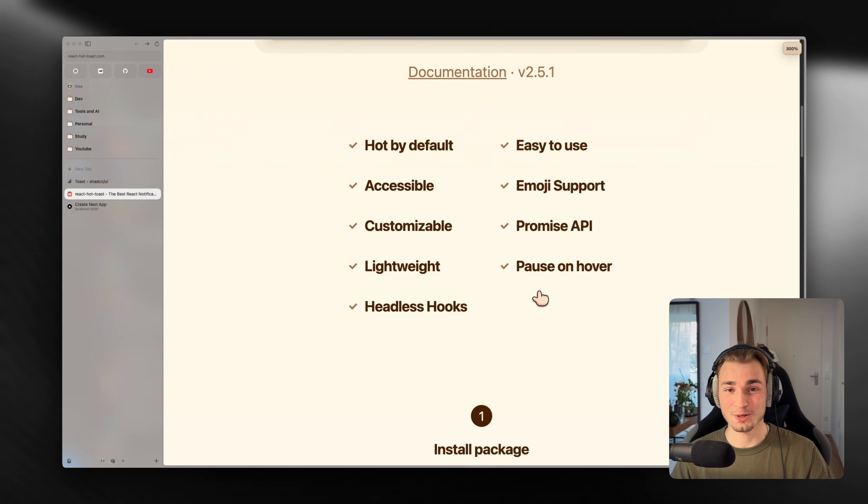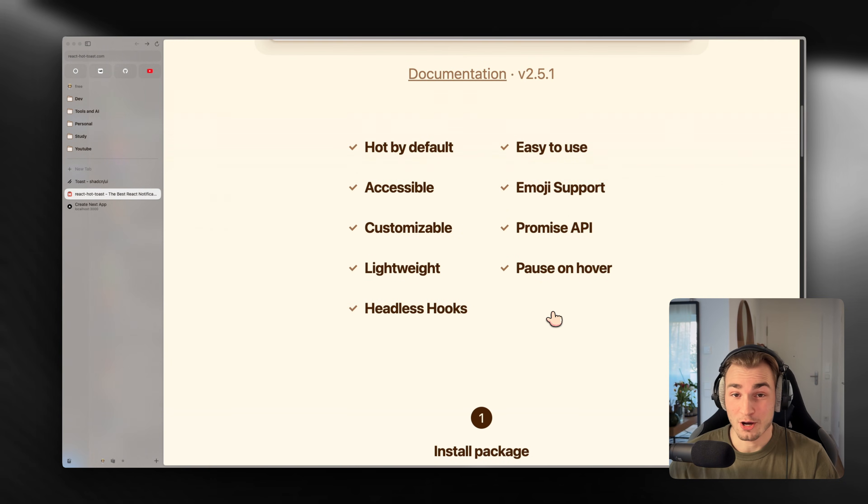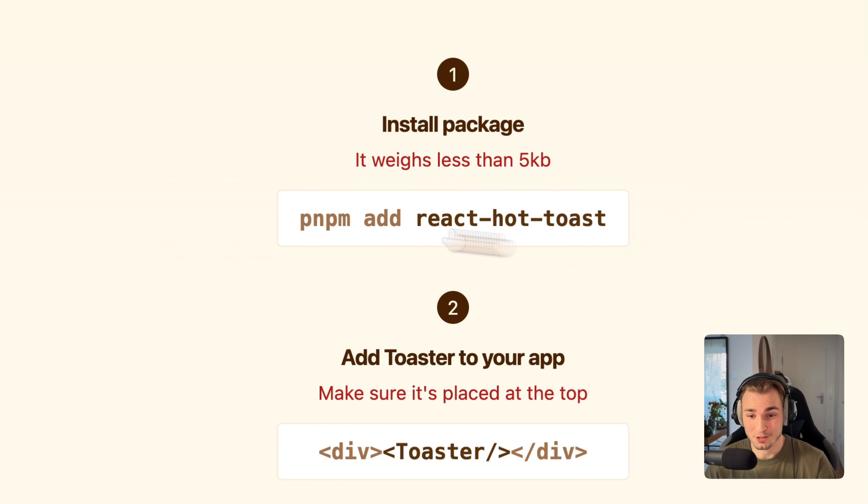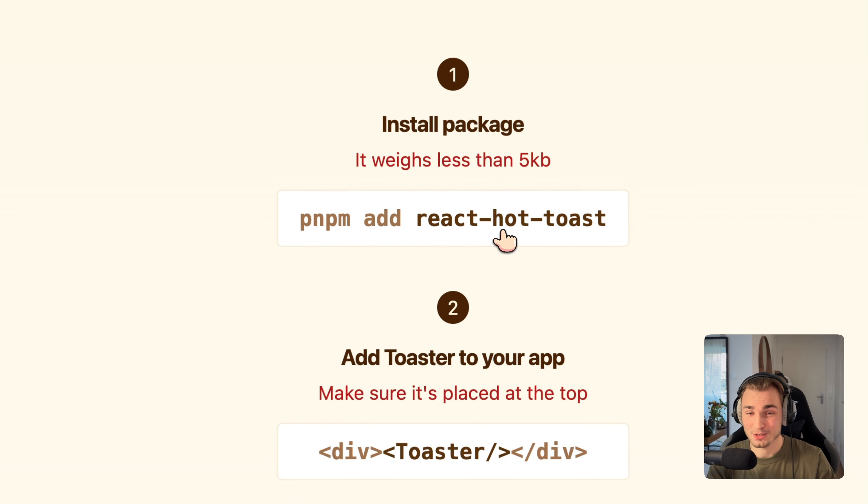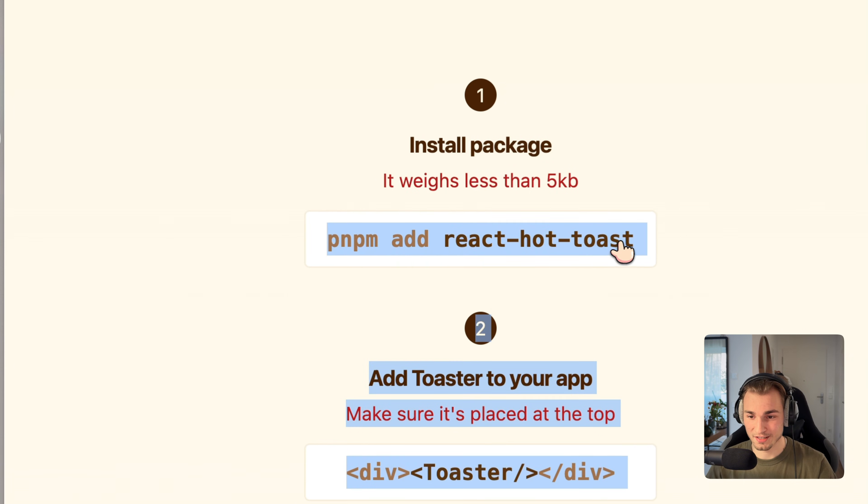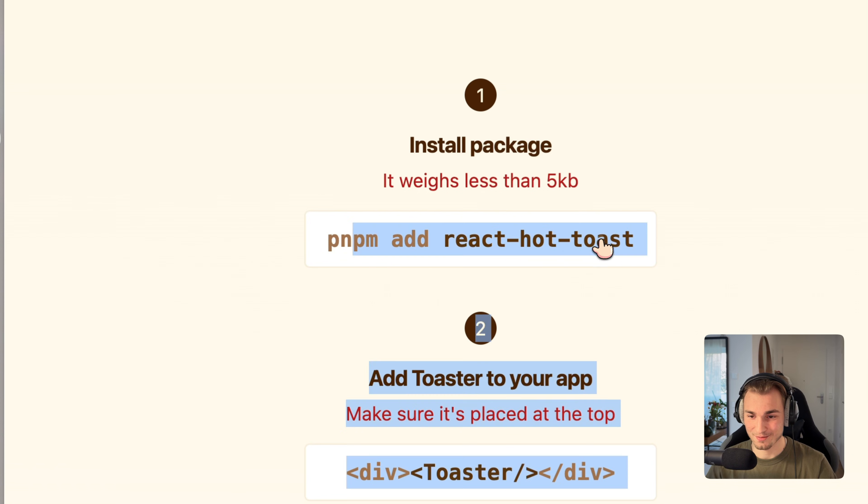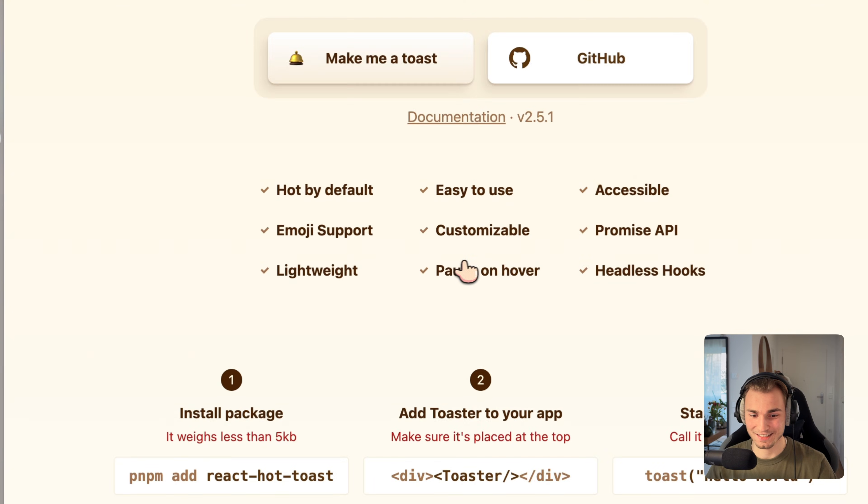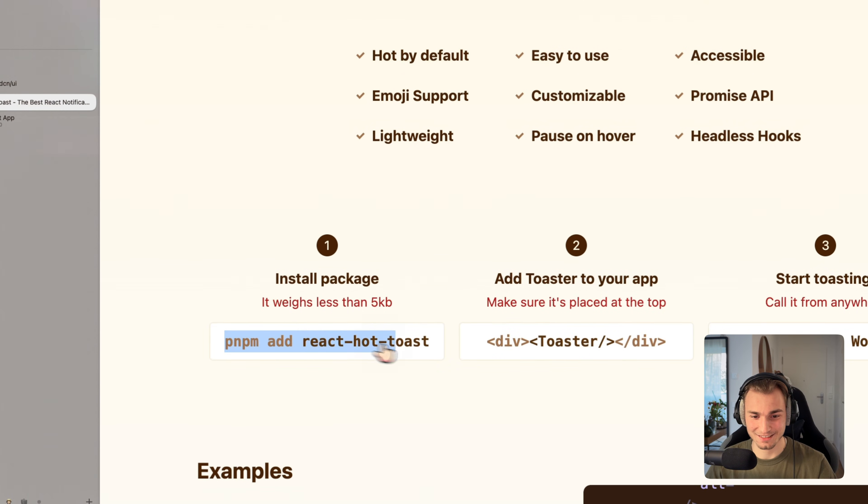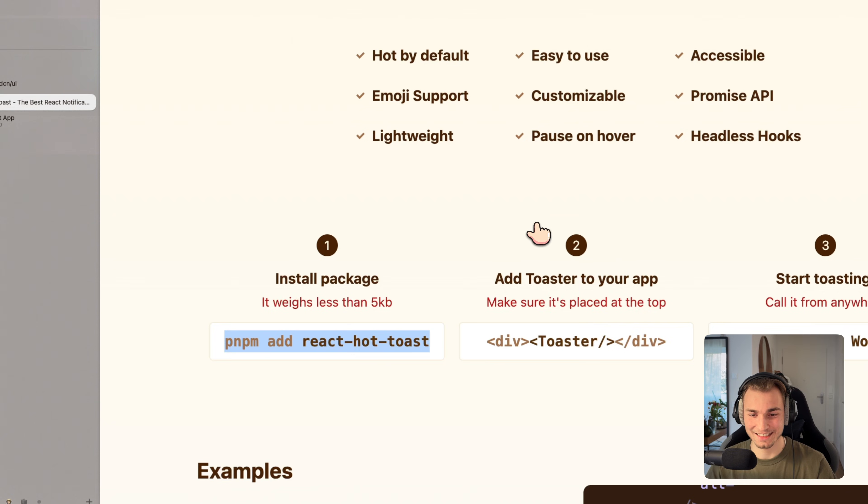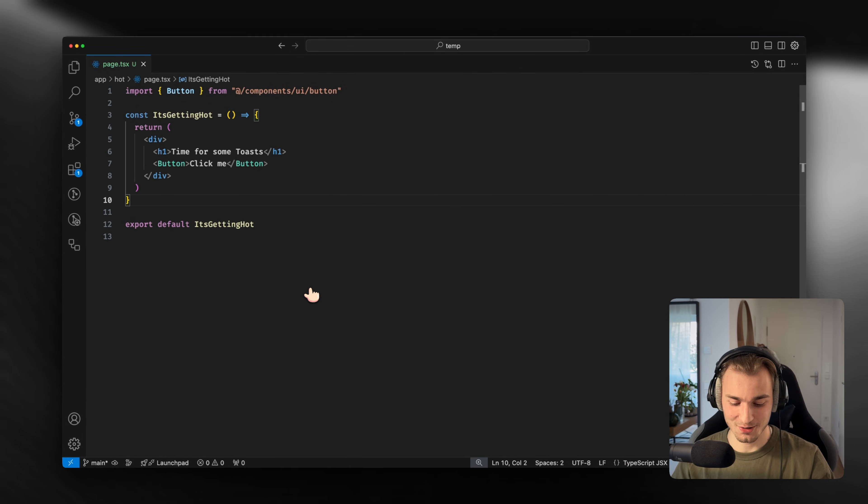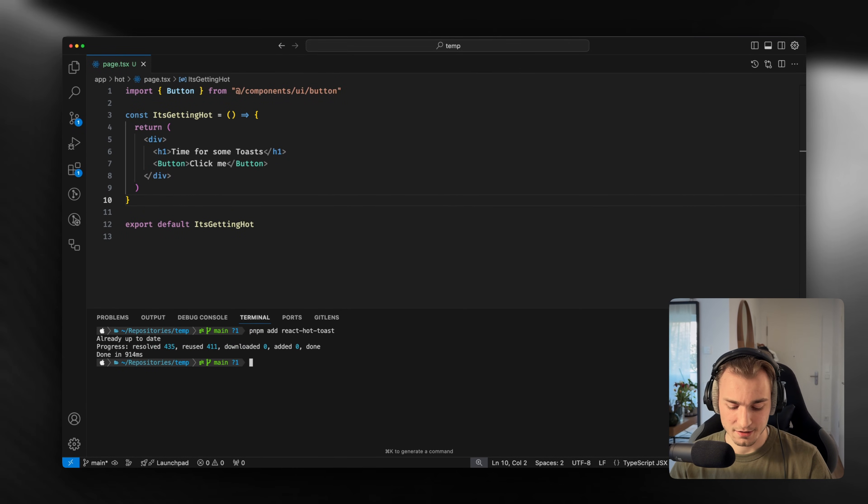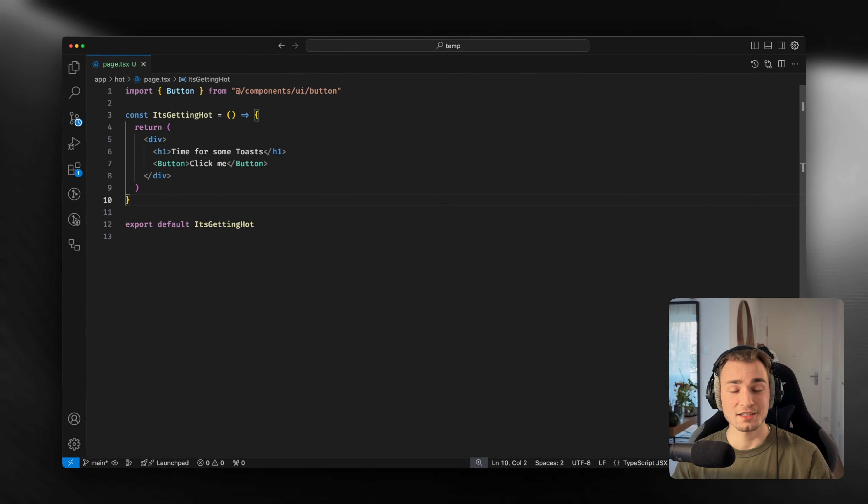How do we use it? First things first, installing the package: pnpm add, you can use npm as well. So npm install or pnpm add. We copy that, zoom out a little bit.